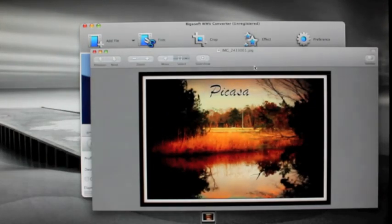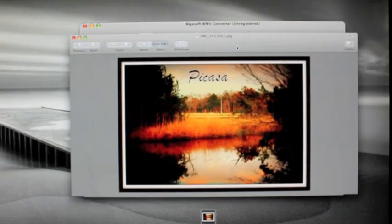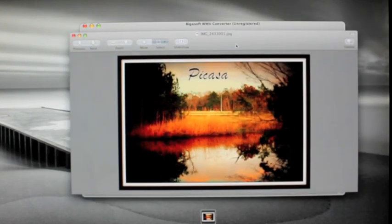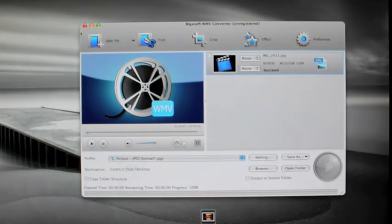Basically, get yourself Picasa and the Bigasoft WMV Converter — together they'll give you great edits to be proud of. Thanks for watching; this is Justin from Justin Williamson Photography. Make sure you keep updated with my page — check it out. I'll see you later, thanks for watching.